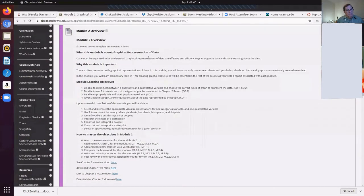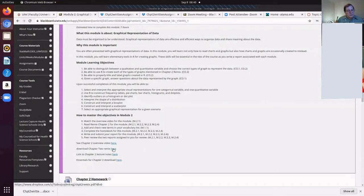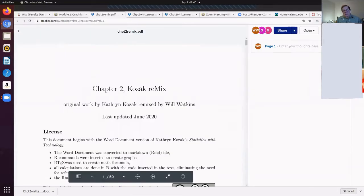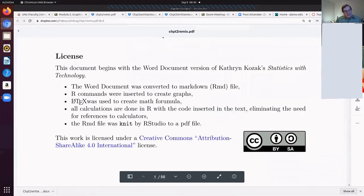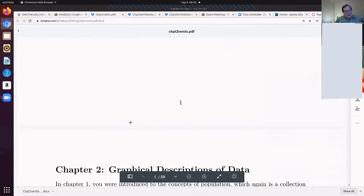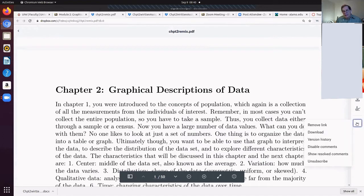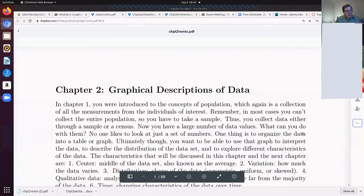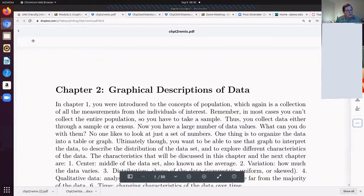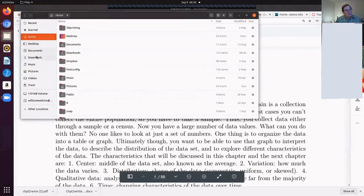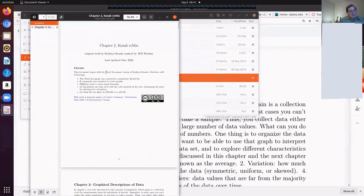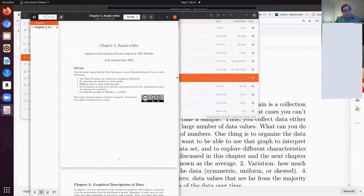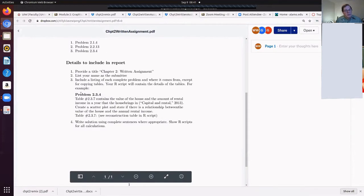Let's come back to this problem 2.1.4. It refers to a table 2.1.7, so we need to find that table. I need to find the textbook. Remember that it's always in the overviews, so there is the Chapter 2 Remix. Of course I can read that Chapter 2 Remix here. The problem is that it's very difficult from here to be able to highlight things and copy and paste things. So once again I need to download that.